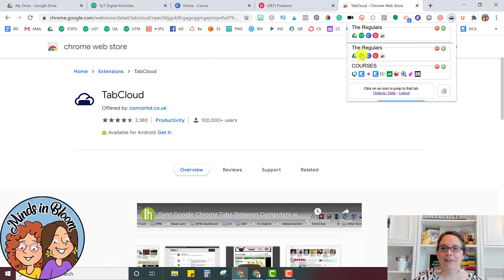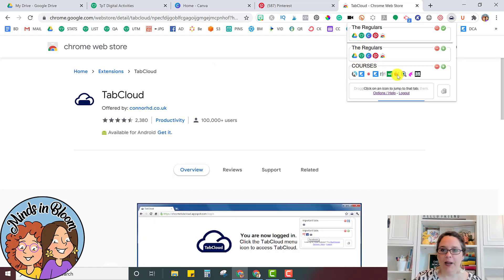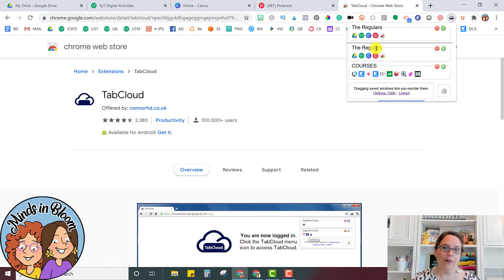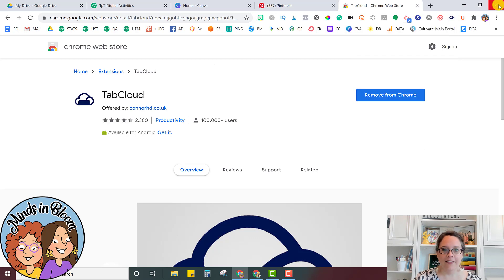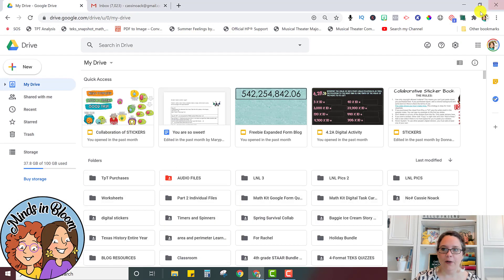Okay, so now my Tab Cloud has all of my courses I'm taking. And then I have now this one that I just made and named Regulars. So I'm going to close all of this out so you can see how to access it when you're ready to go.